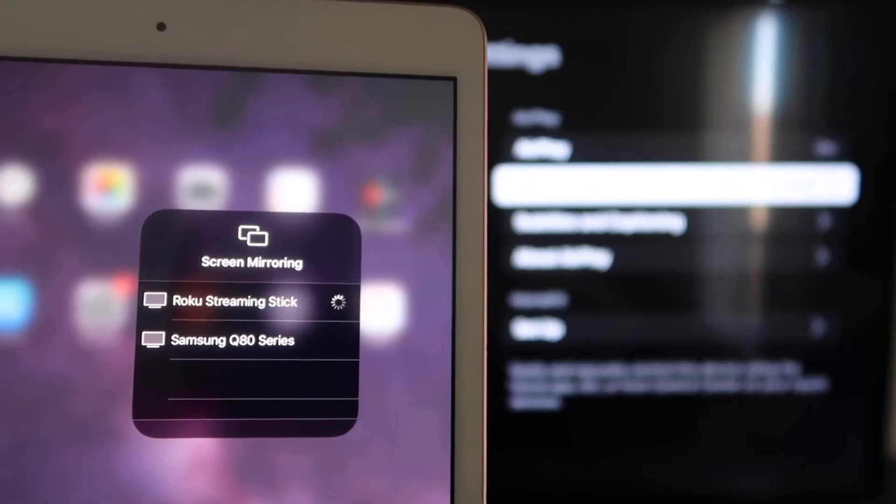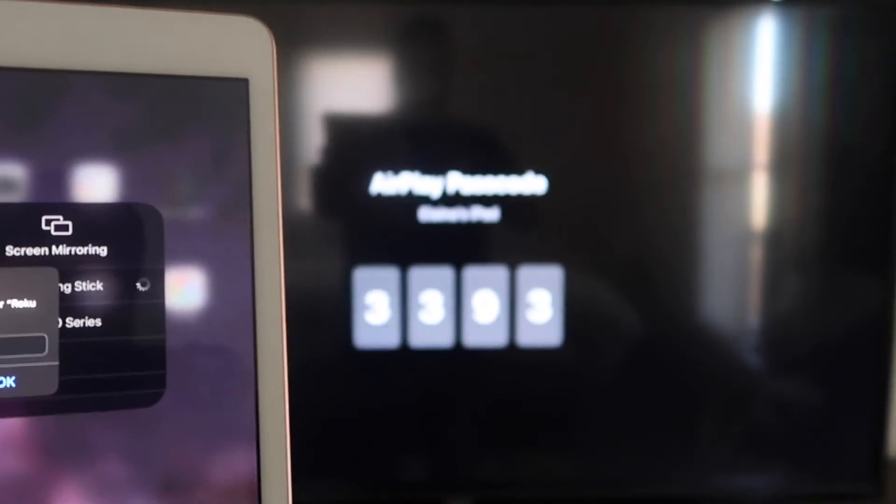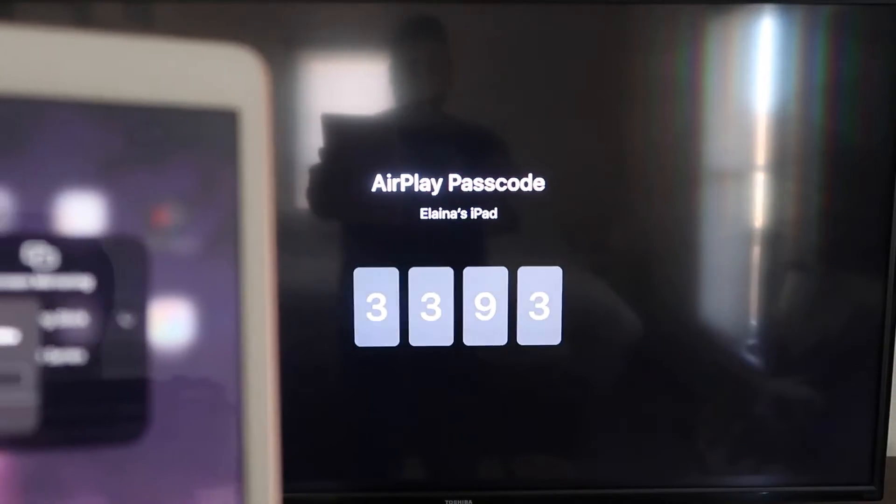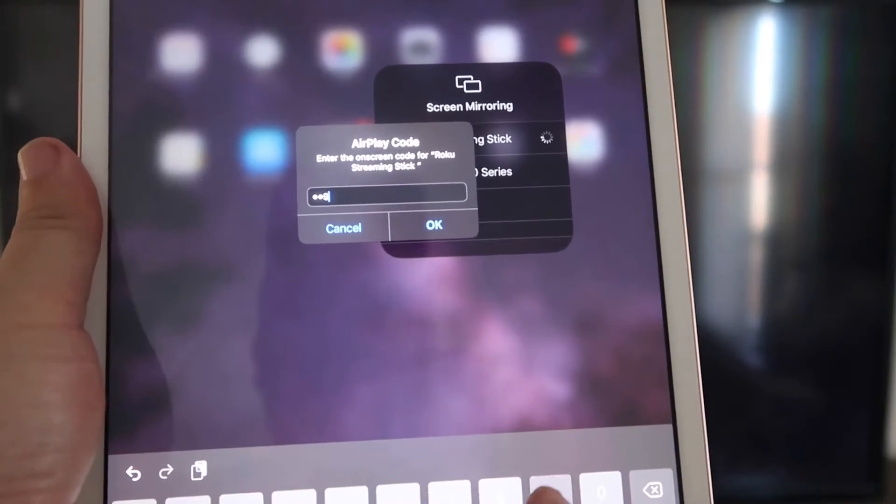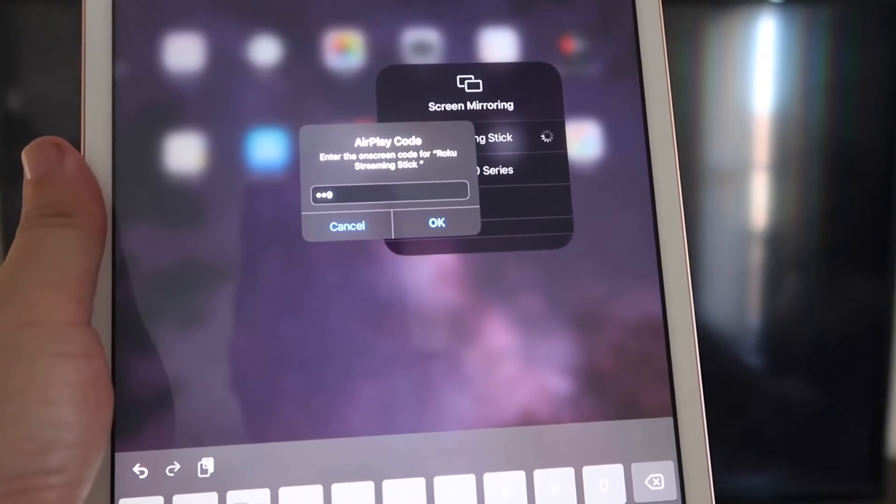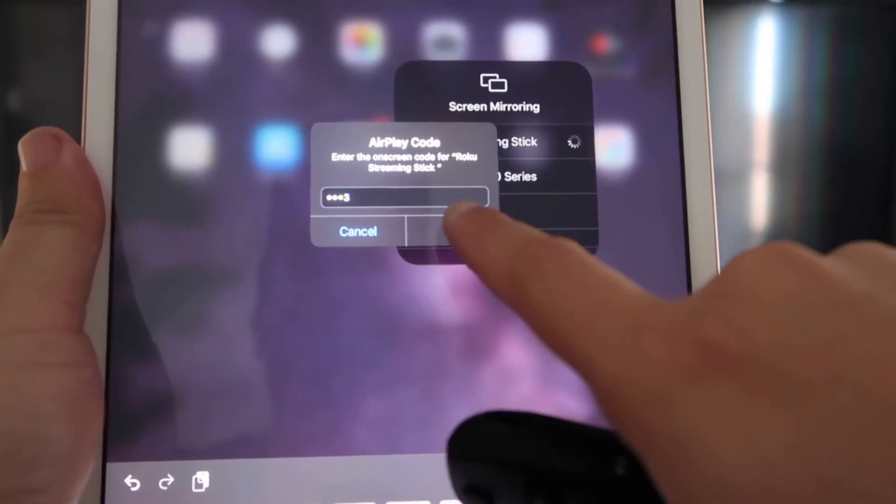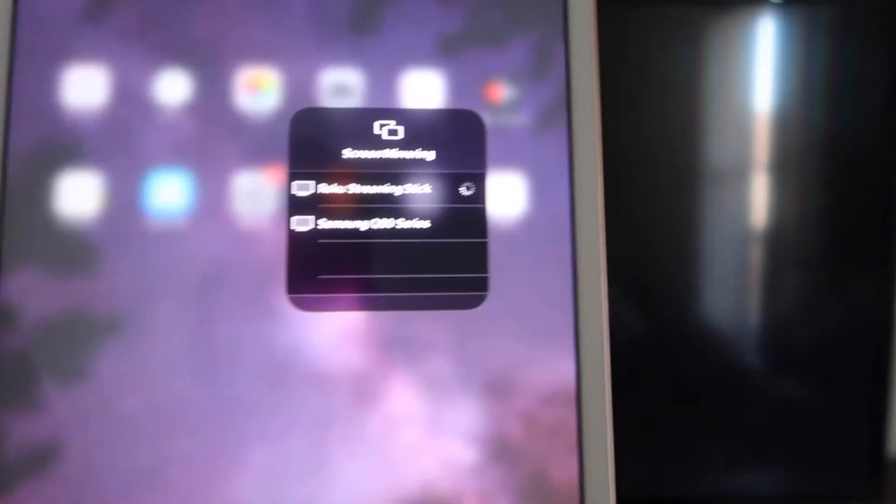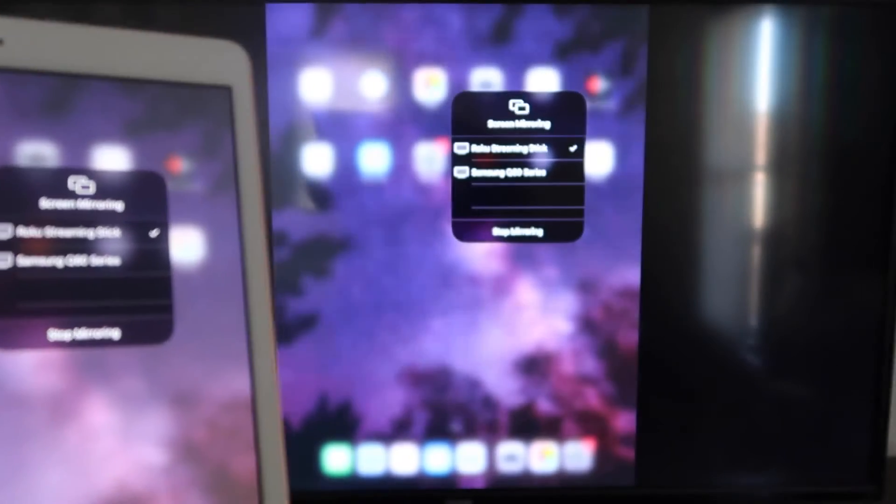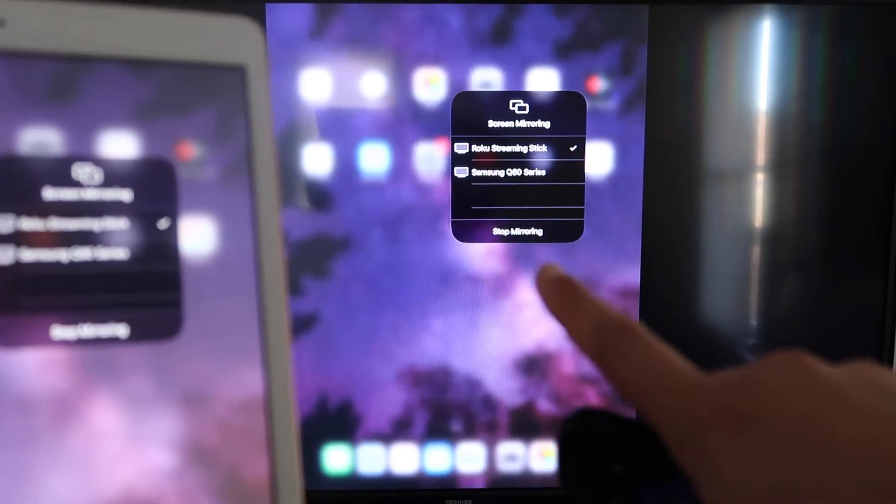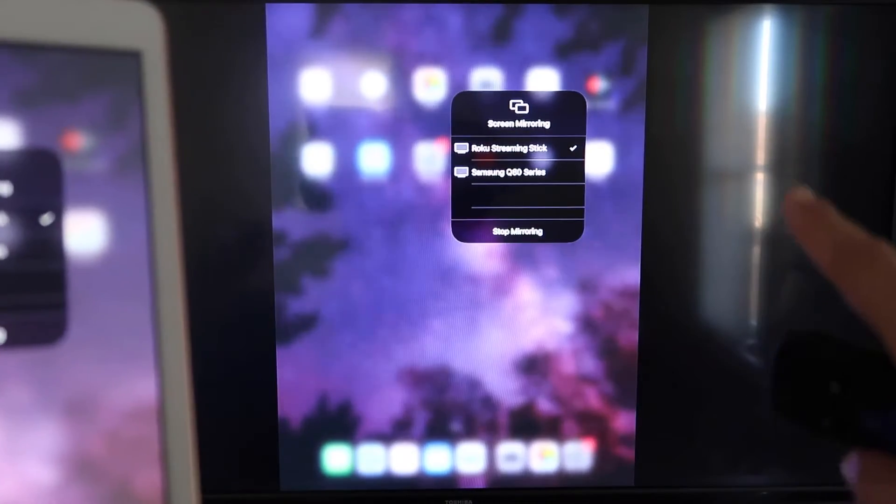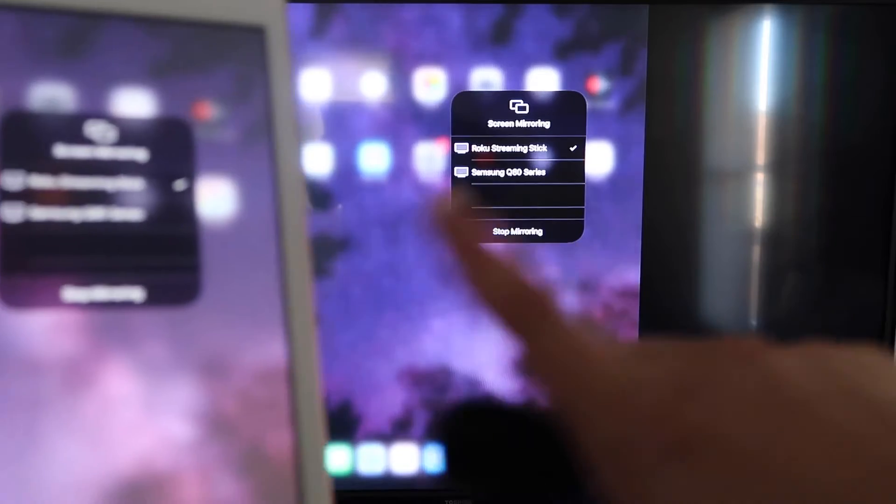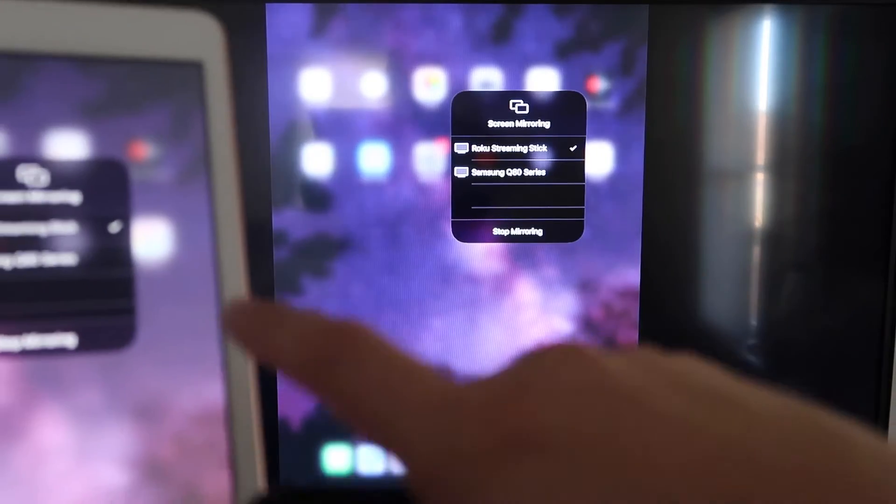It starts thinking, and it's asking for the code that is on the TV there. So mine's 3393. Yours will be different. 3393, and then I'll click OK. It starts thinking. There's a check mark now, and as you can see, it is mirroring exactly what's on my TV, or what's on my iPad is on my TV now.